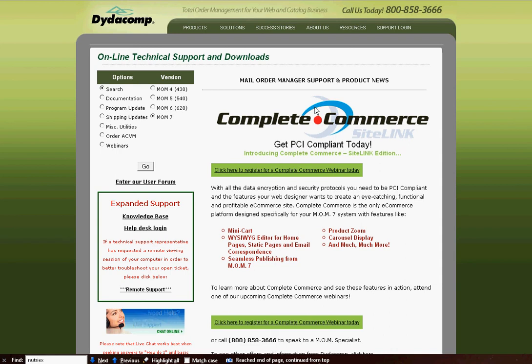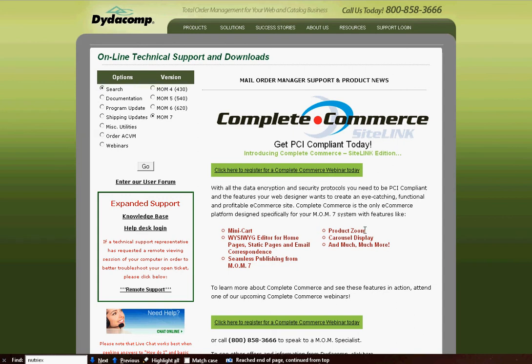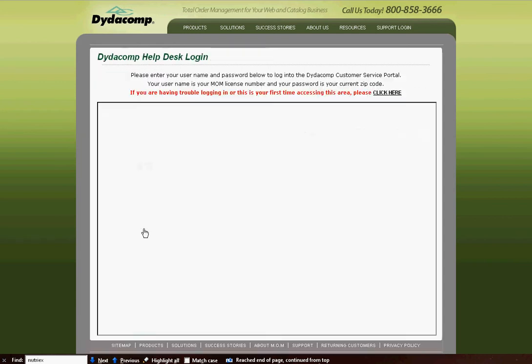When logging on to the online ticketing system to either review or create new tickets, the first thing you're going to do is log in to the support section of didacomp.com, which should look familiar right here. Then you're going to click on the Help Desk Login button.